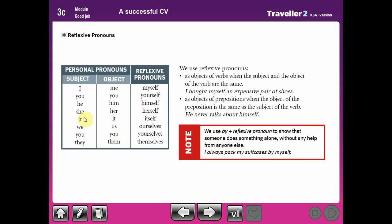Now let's move to the chart. We have the subject pronoun, the object, and then the reflexive pronoun. When I find 'I', I use myself. When I find 'you', I can use yourself or yourselves according to the context — yourself for one person alone, yourselves for a group. He — himself; she — herself; it — itself; we — ourselves; you — yourselves; they — themselves.